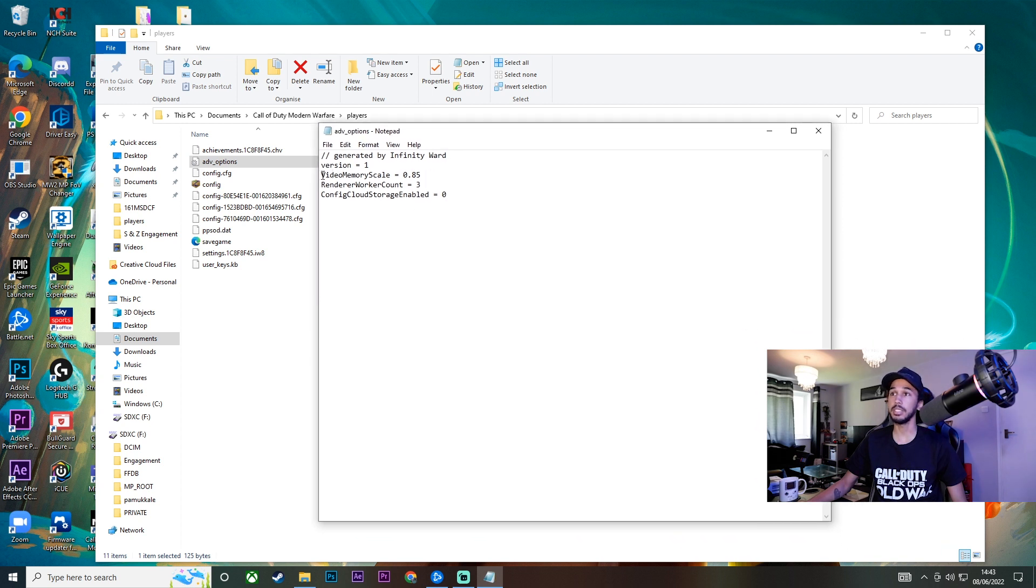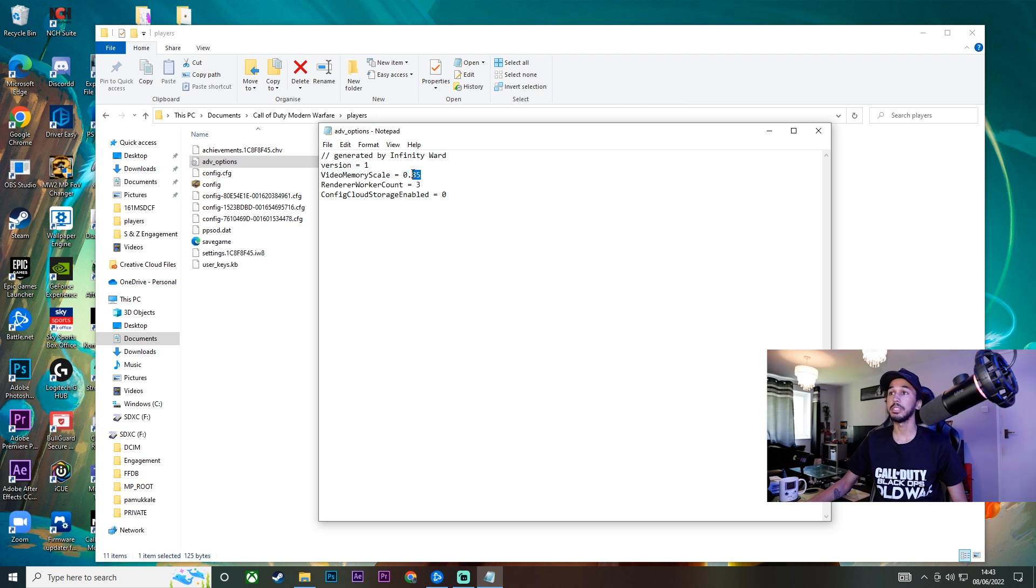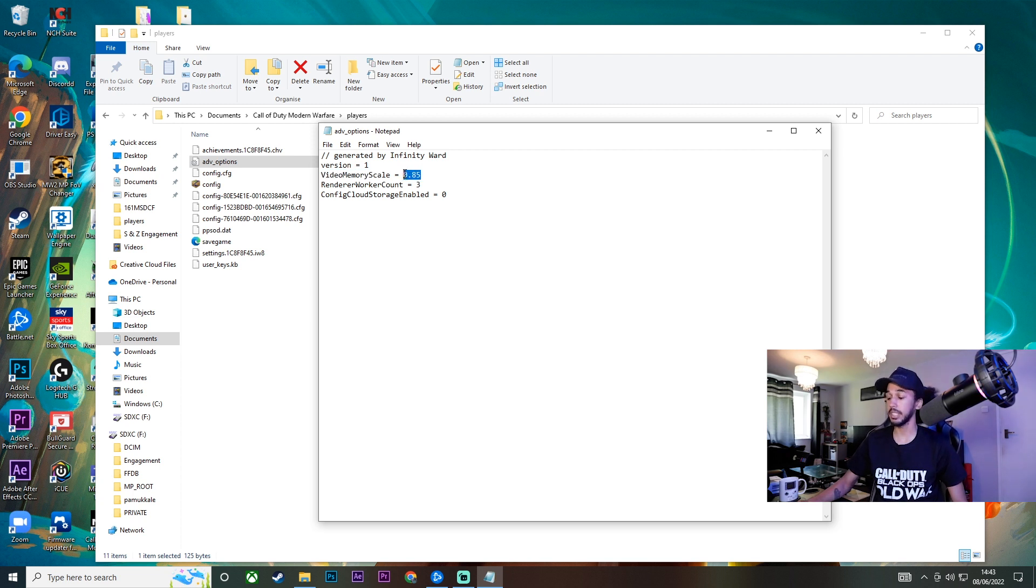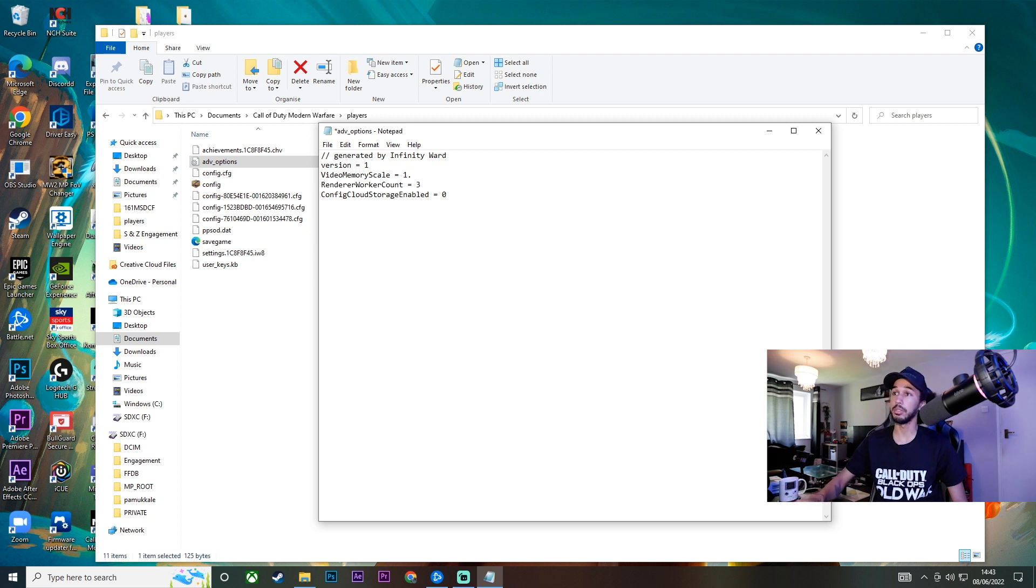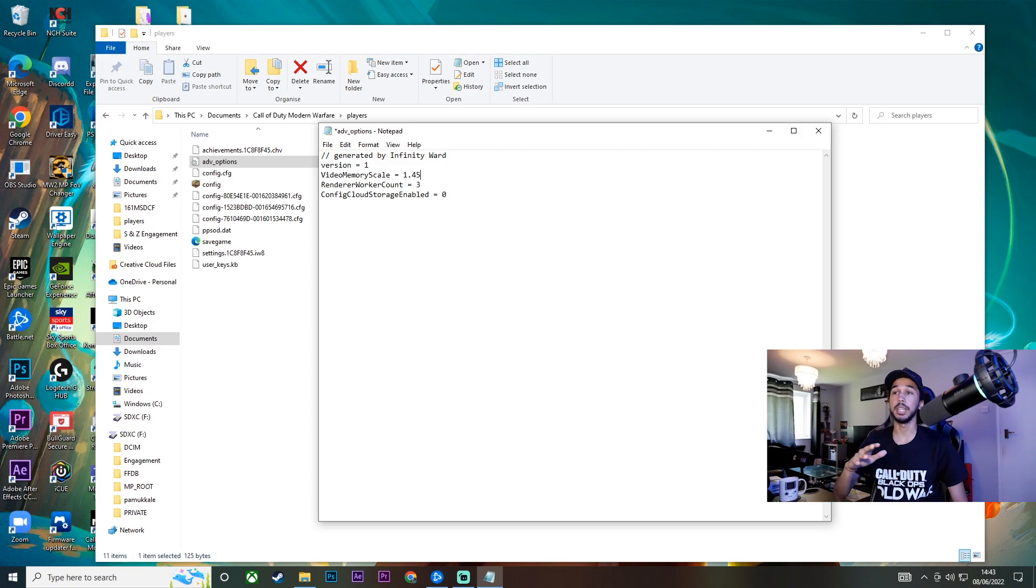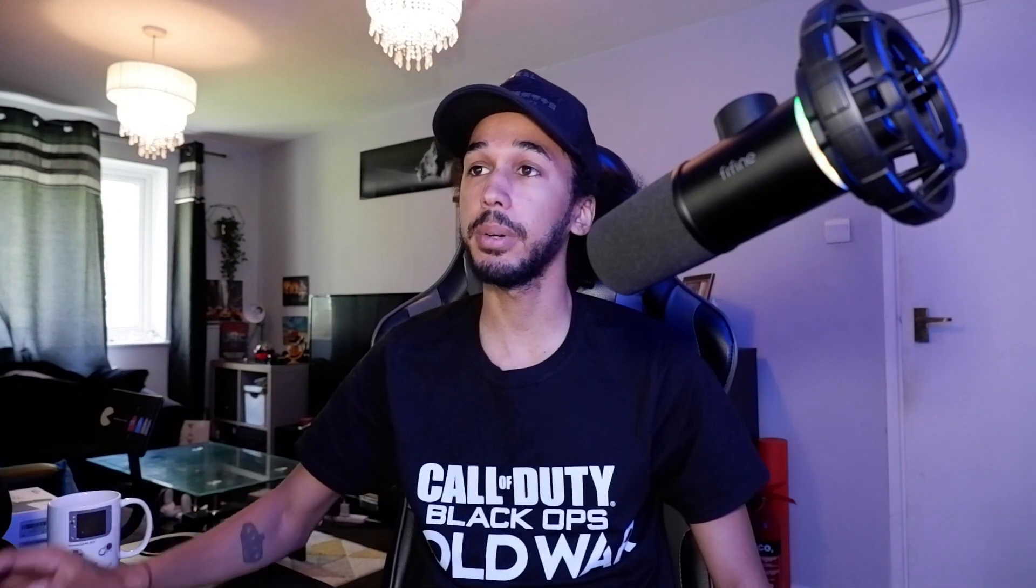So this is what we're gonna be changing, this is the VRAM usage. My one is currently set to 0.85 and that is pretty much the issue here. I have tested this beforehand and so if we raise this up to 1.45 this is gonna eliminate the issue. And just for reference I have a 1050 TI graphics card which is pretty low end.